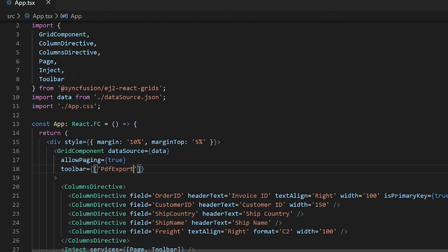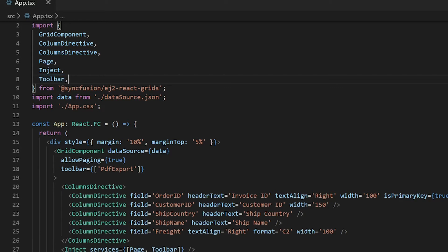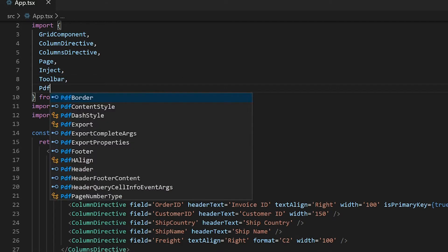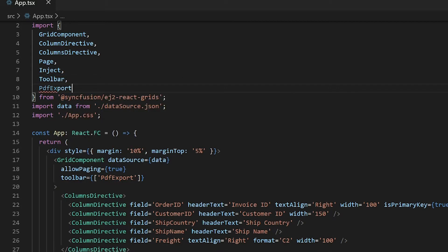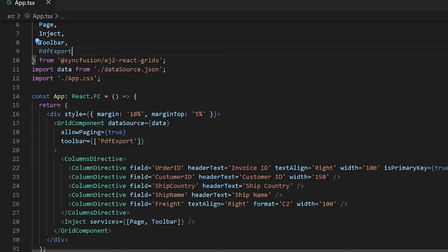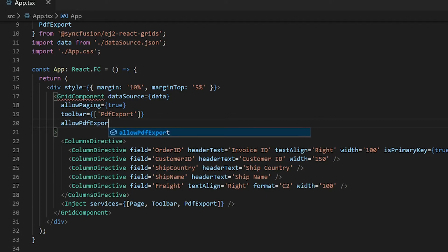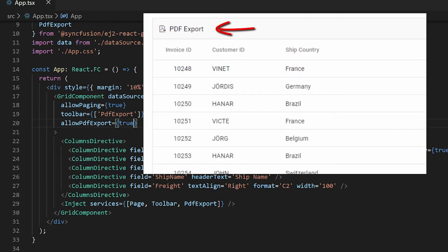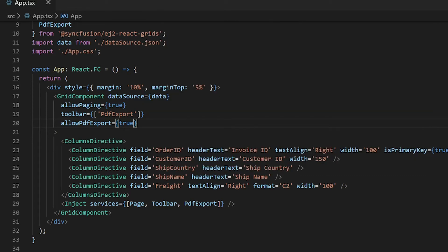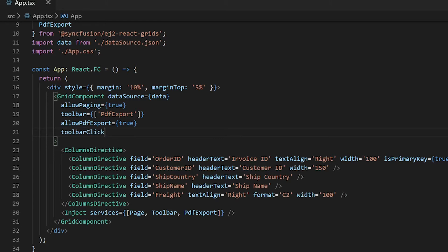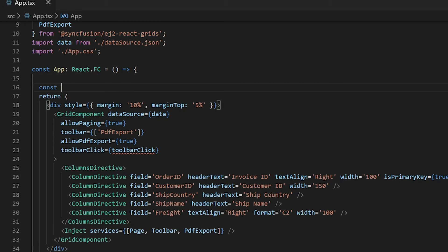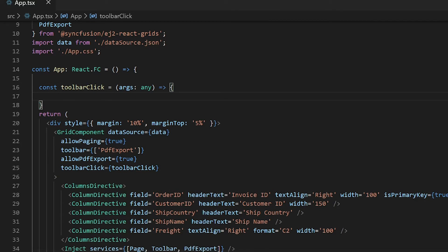To work with the PDF export action on the data grid, I need to import the PDF export module from the EJ2 react grids package, inject it to the data grid component, and enable the allow PDF export prop. Now when I click the PDF export option in the toolbar, the data grid should be exported. So let me add a callback function to the toolbar click prop. This event will be triggered when a toolbar option is clicked.